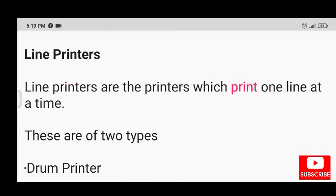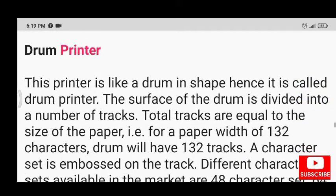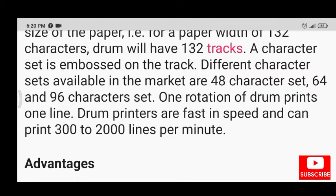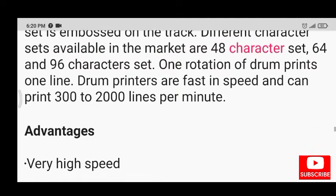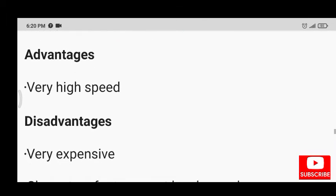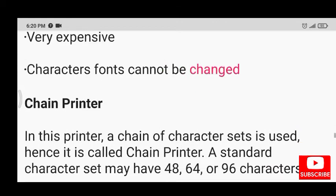Line printers print one line at a time and are of two types: drum printer and chain printer. The drum printer is shaped like a drum; its surface is divided into a number of tracks equal to the paper width — for example, 132 tracks for 132-character-wide paper. A character set is embossed on each track. Available character sets include 48, 64, and 96 character sets. One rotation of the drum prints one line, and drum printers can print 300 to 2000 lines per minute. Advantages: very high speed. Disadvantages: very expensive and character fonts cannot be changed.